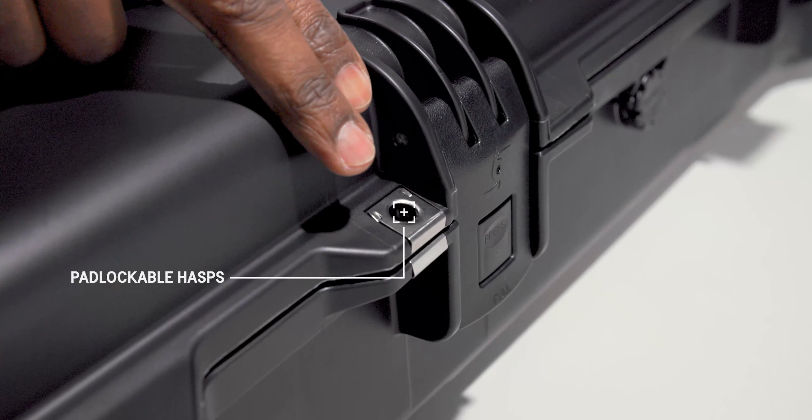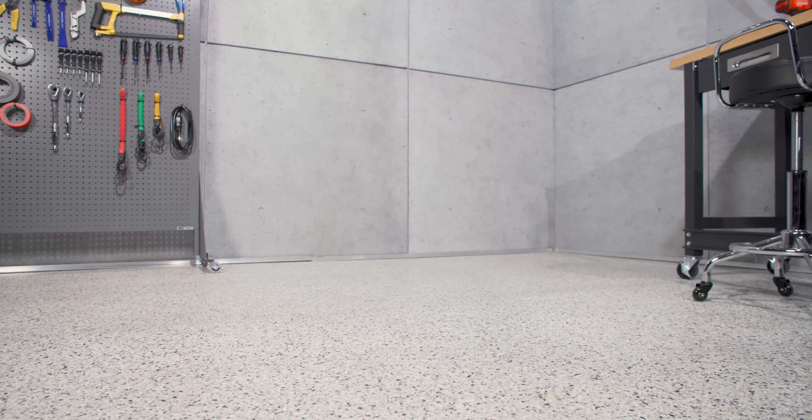Grab the case securely by the double-layered soft grip handle. It offers a secure grip even in wet weather. The one on the side allows you to roll the case with its smooth polyurethane wheels and stainless steel ball bearings.